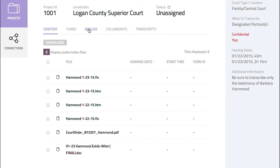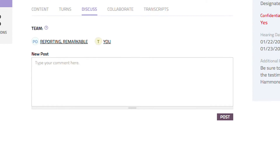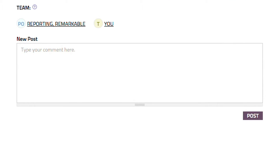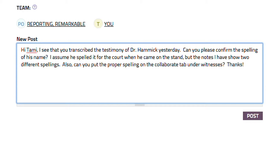Selecting the discuss subtab displays the project-specific discussion area where you and other members of the team working on the project can post questions and comments. All members can see the posts and respond to them. For example, you might need to know the spelling of a witness's name who had testified the day before — you can enter the question here.